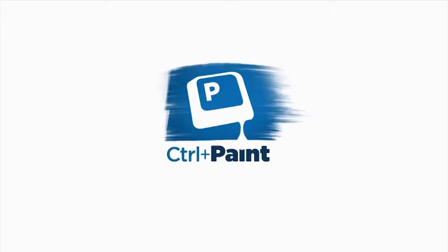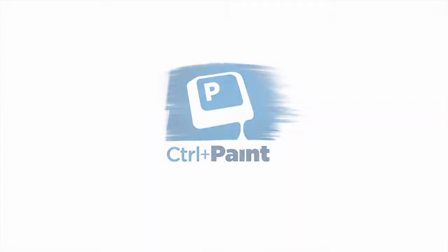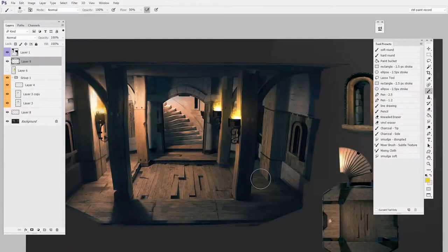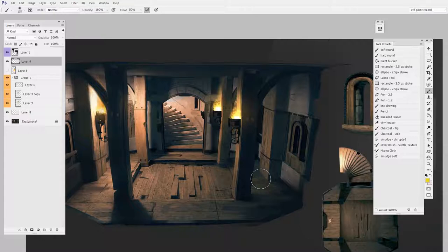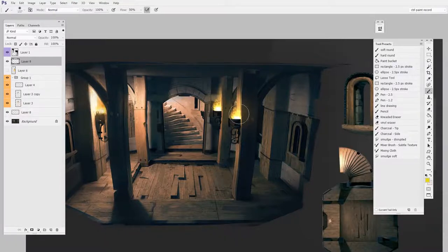Hey guys, this is Matt Kaur from ControlPaint.com and today let's talk about painting things that glow, like these torches.